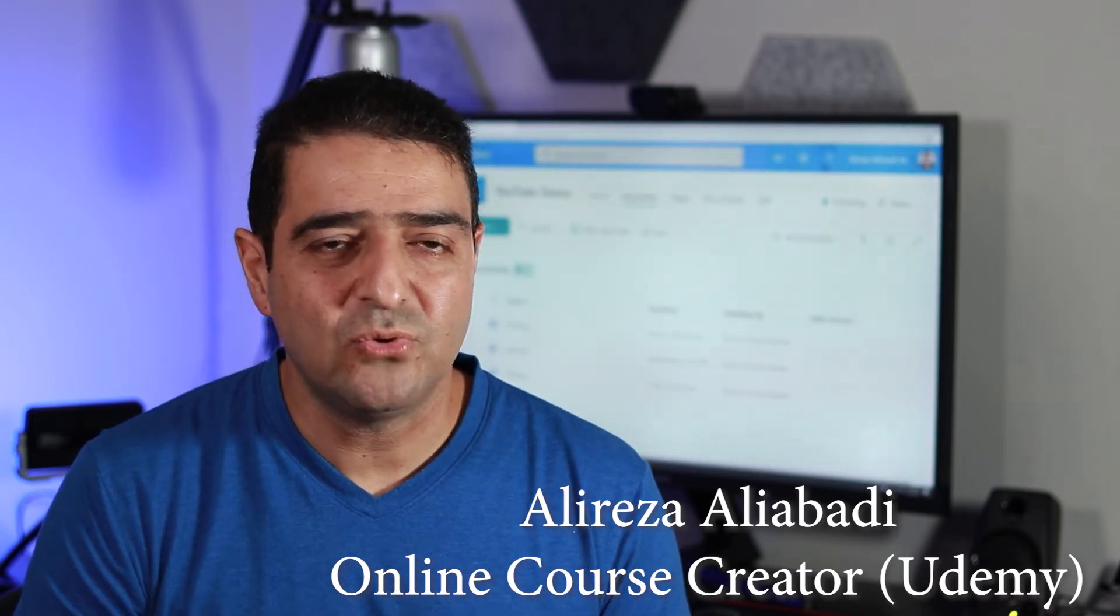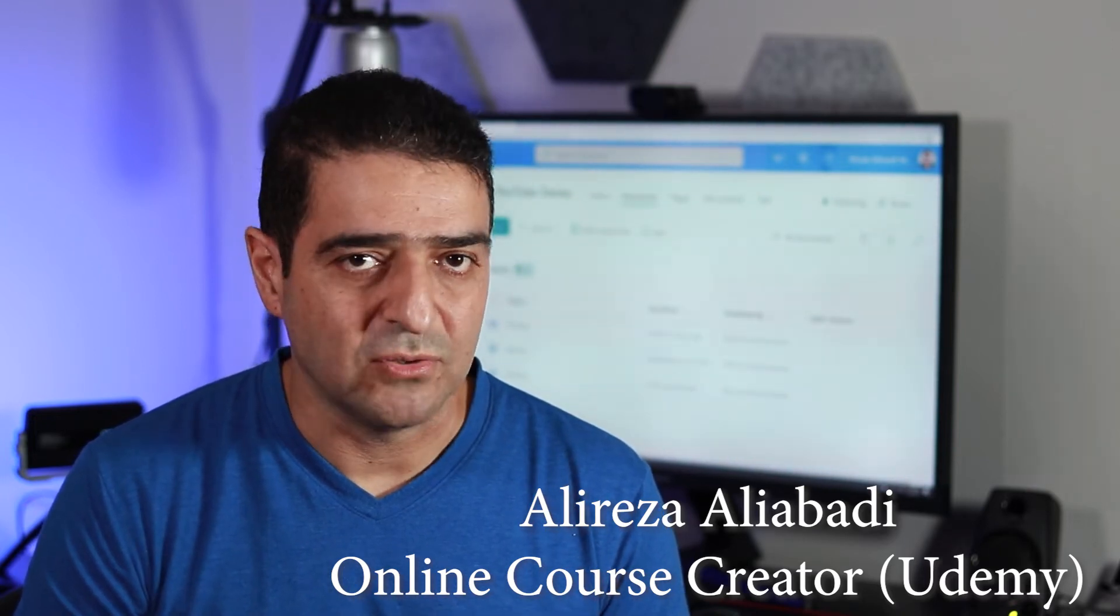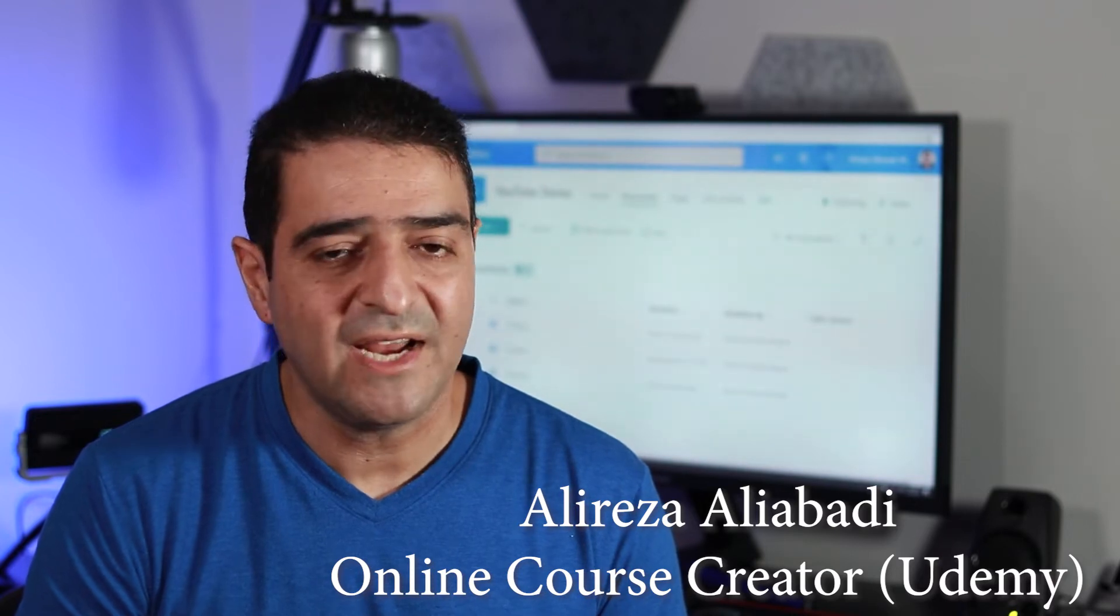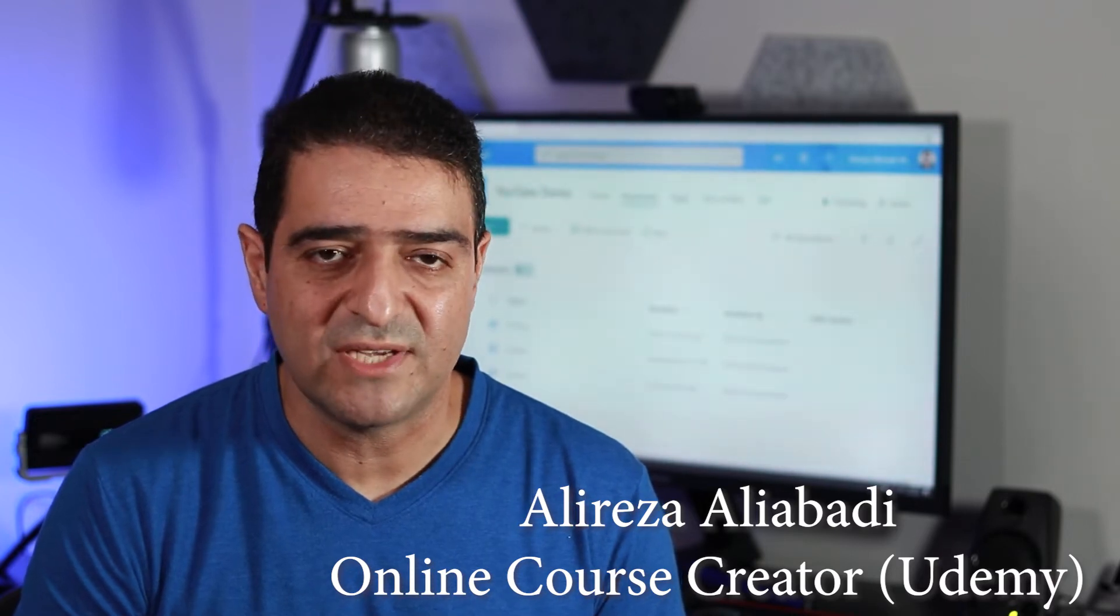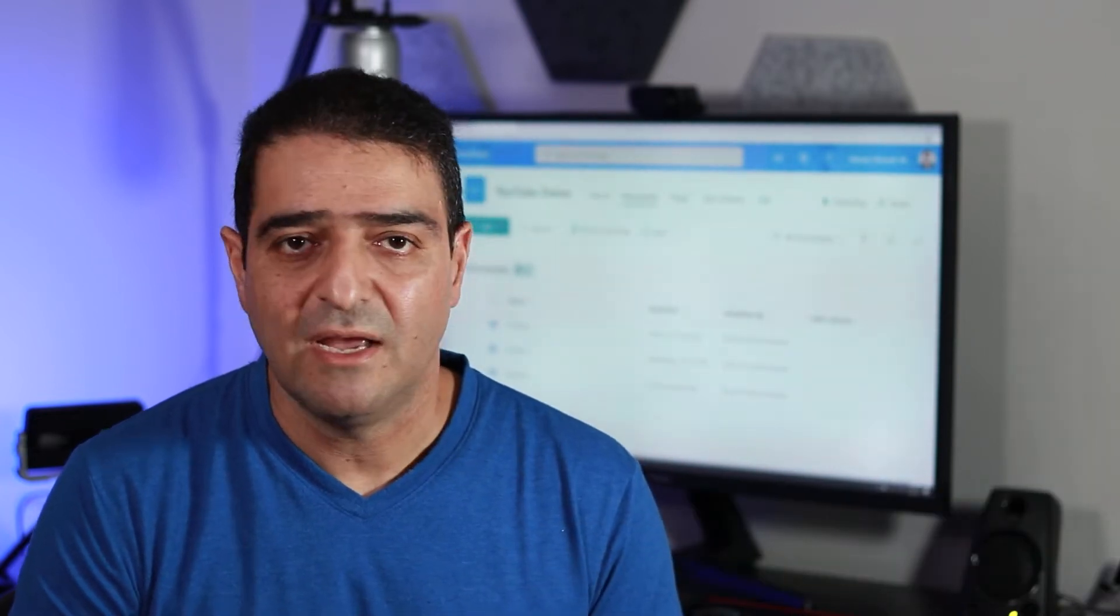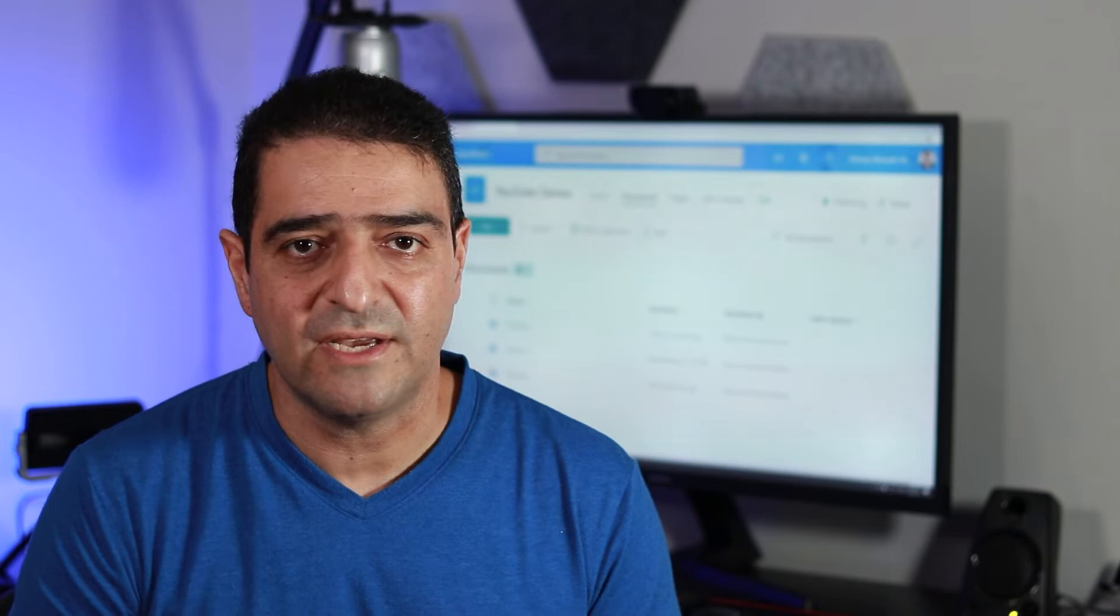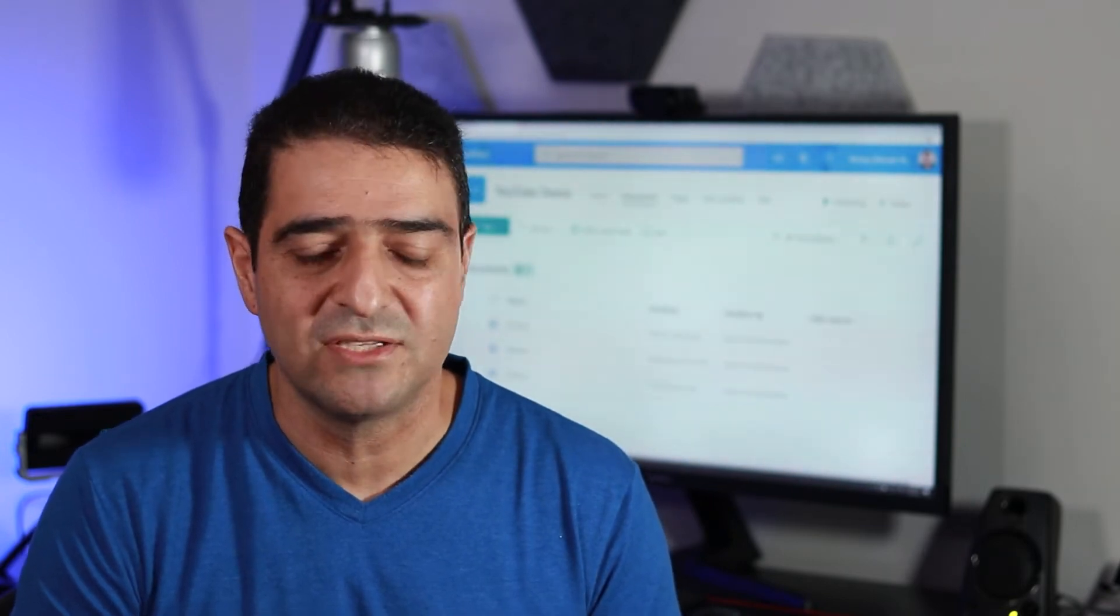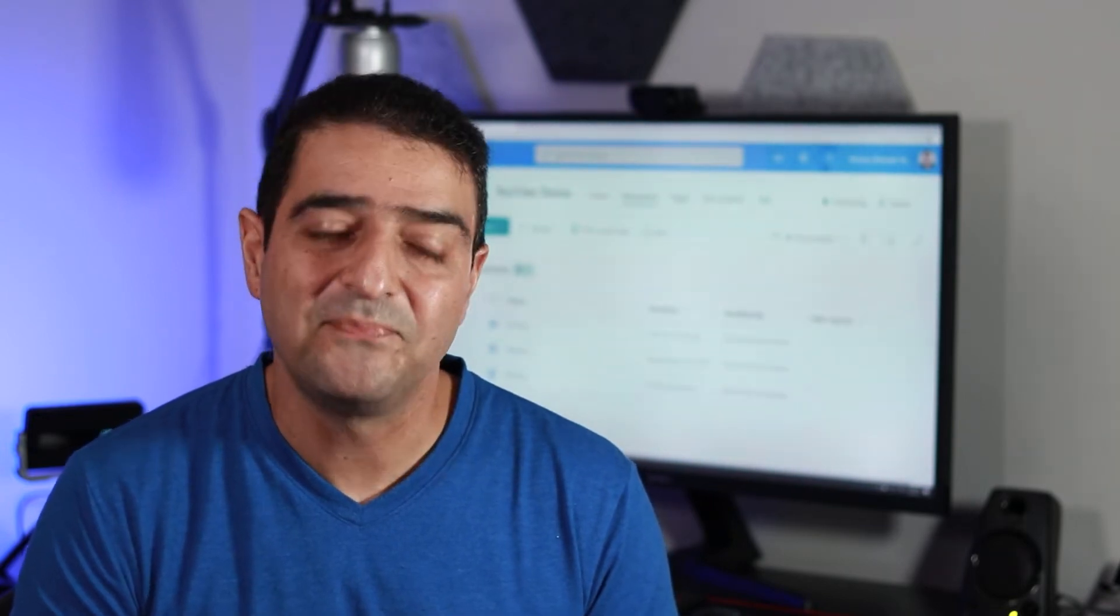Should I do it with Power Automate? Trust me, I have received this question so many times, either on LinkedIn, on Udemy questions, direct messages, you name it.